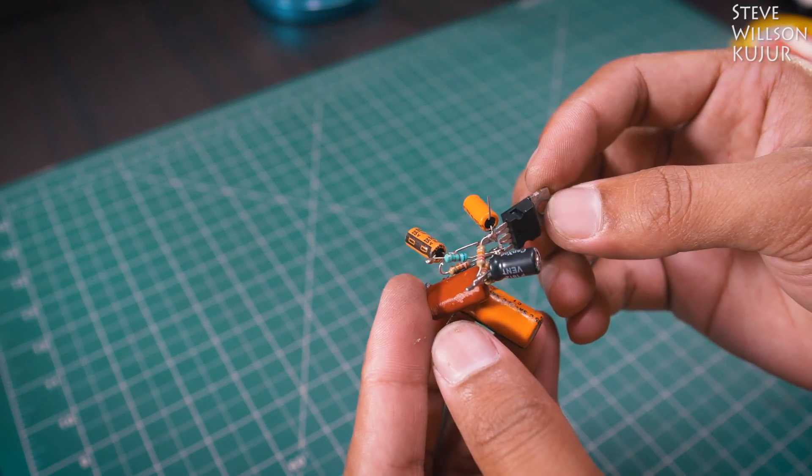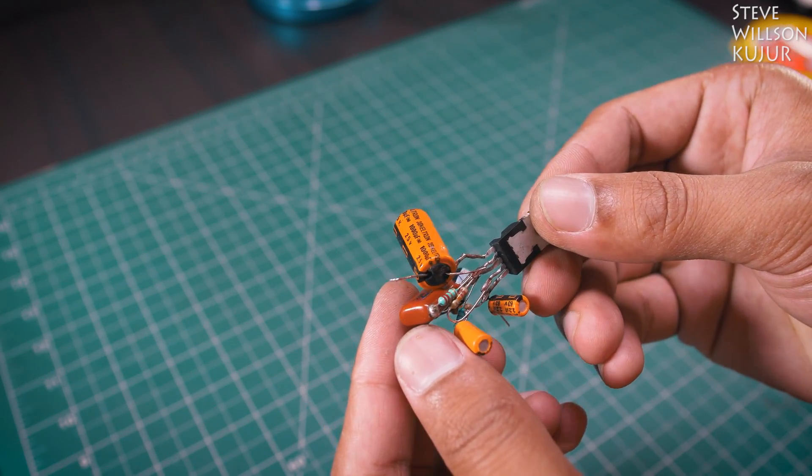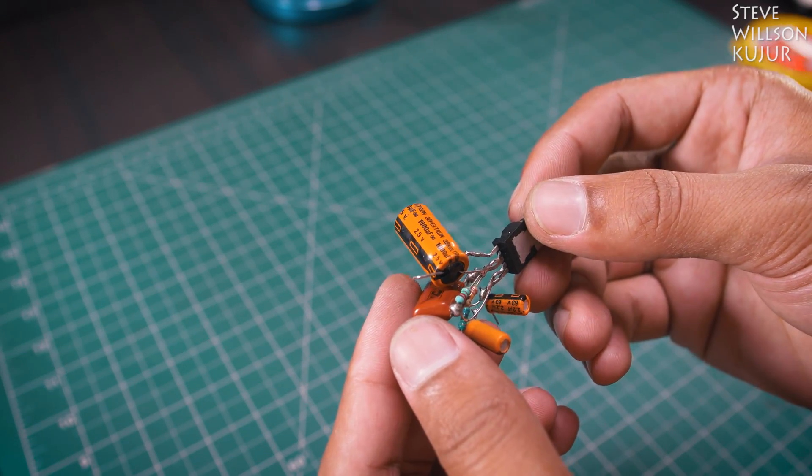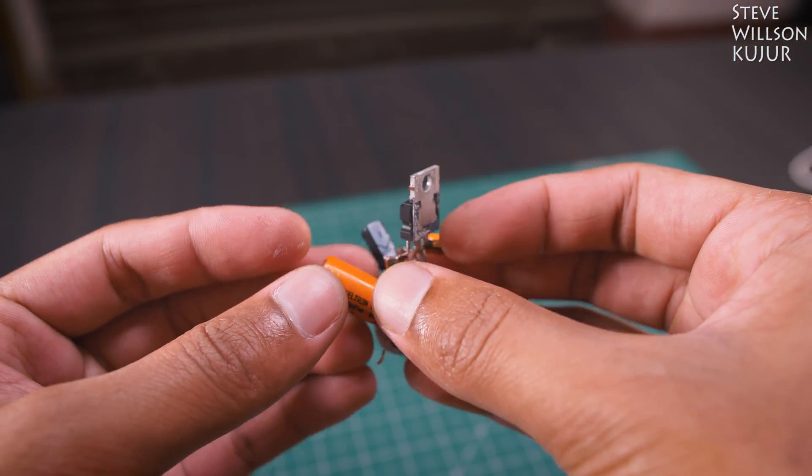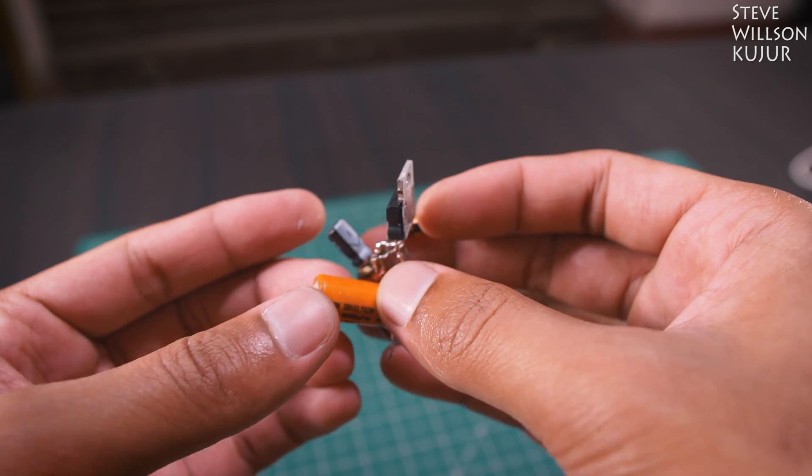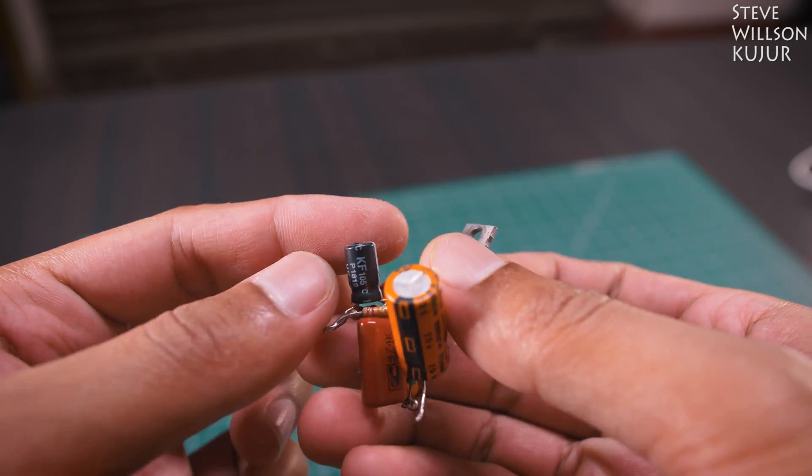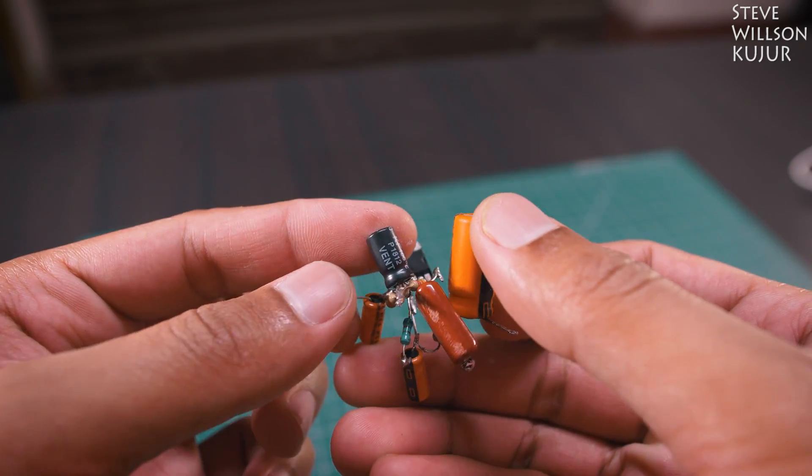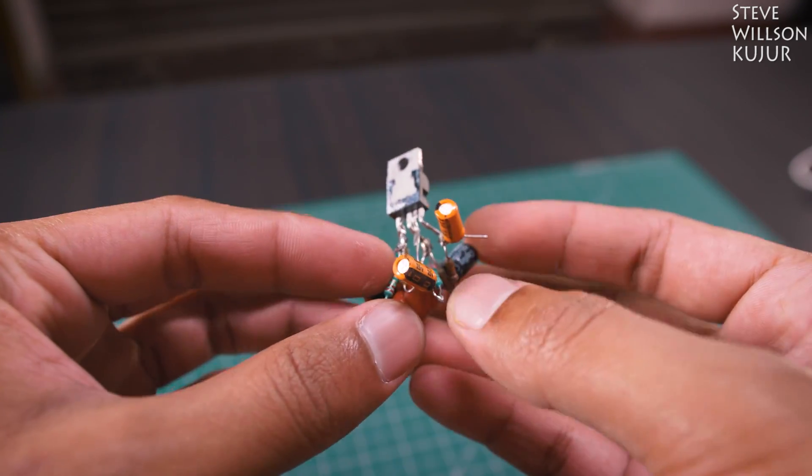This amplifier takes about 24 volt DC and can provide up to 30 watts of power. In an upcoming video, I'm gonna show how to build this amplifier in a PCB board, so make sure you subscribe to my channel.